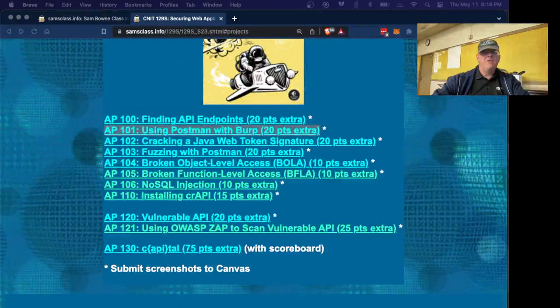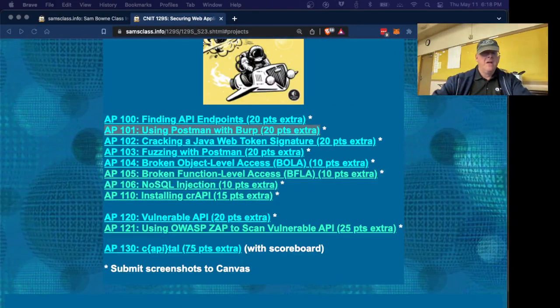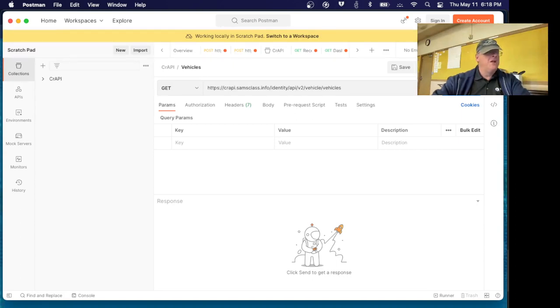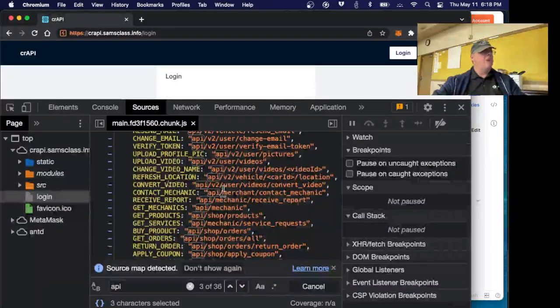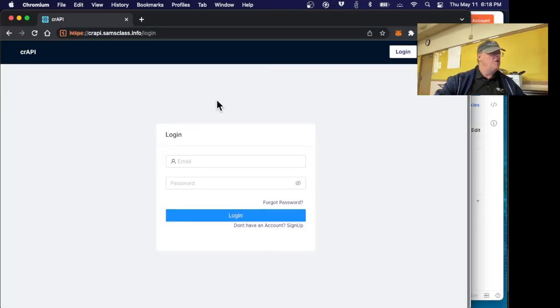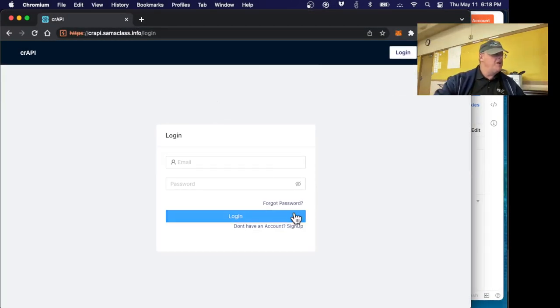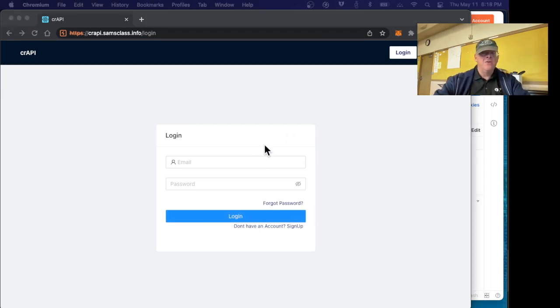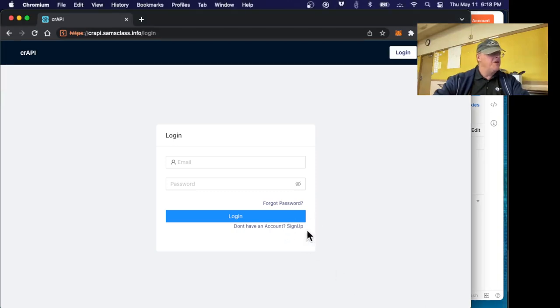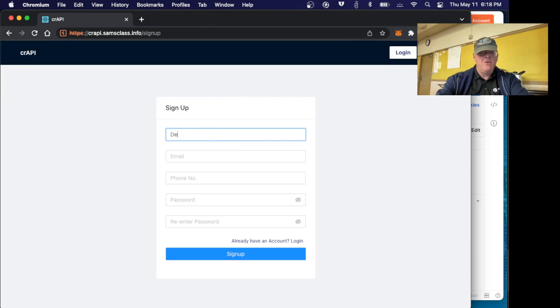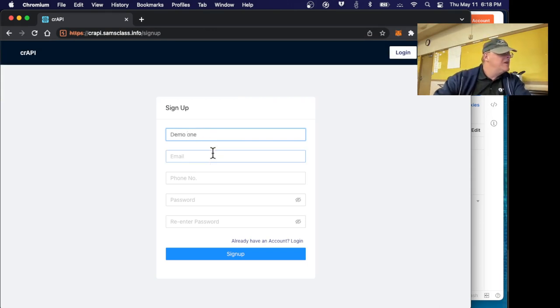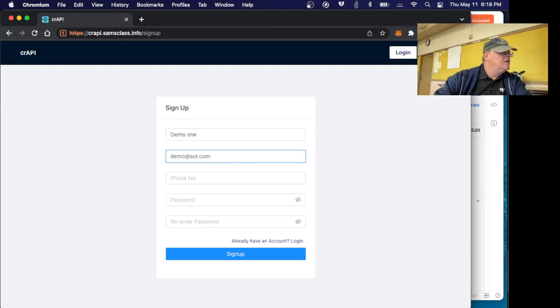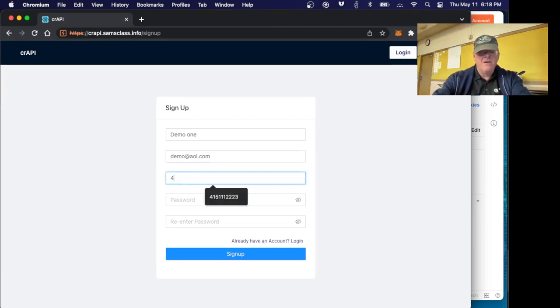Let me move the instructions to my other window. First we're going to sign up for an account in the Burp browser. So here's the Burp browser, here's this login page, and here you can sign up for an account. So I'm going to call myself demo1 and give it an email.